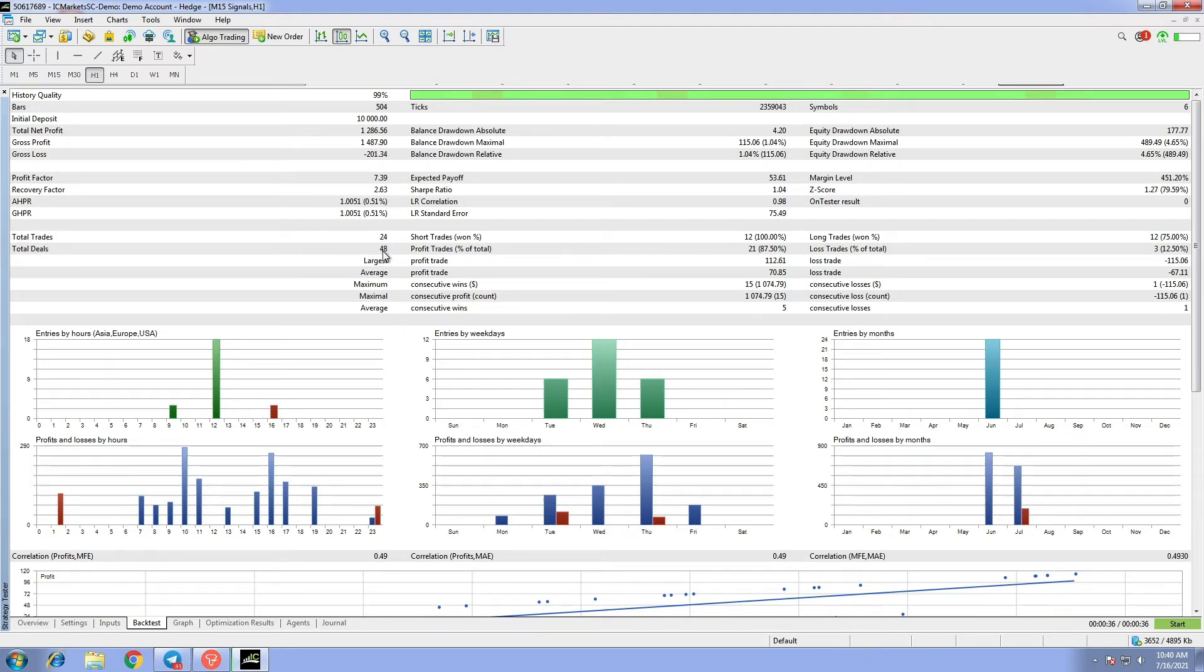With an incredible result, 100% of successful short trades and a total of 75% of successful long trades.